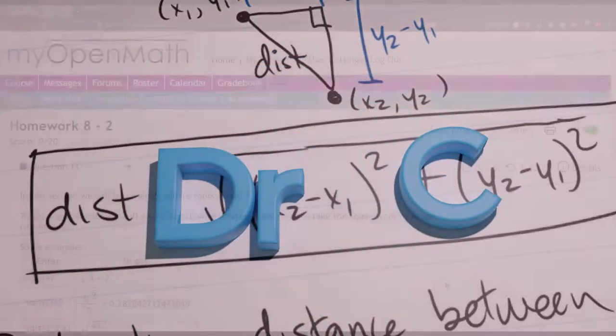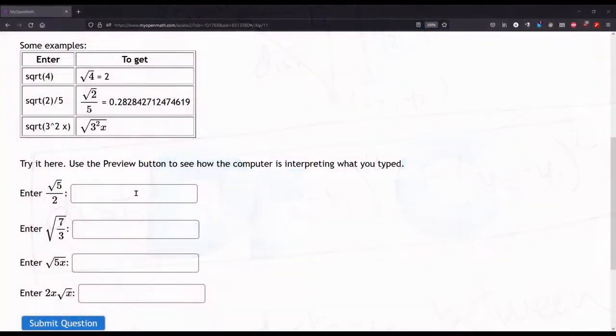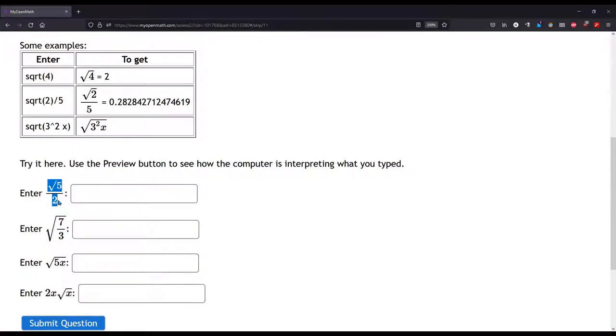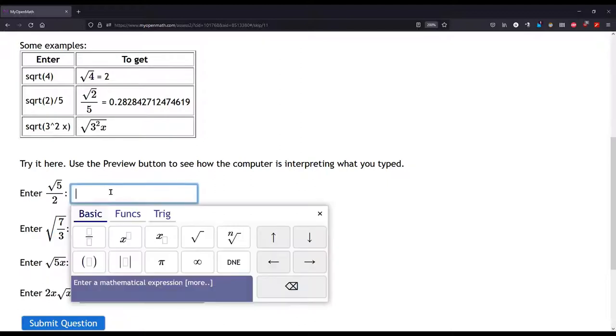We're about to enter a square root in MyOpenMath, and one of them is square root 5 over 2, and the other one is square root of all of 7 thirds. And we're about to see how to do these.